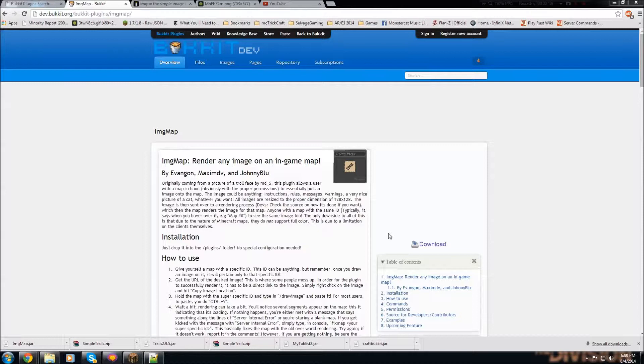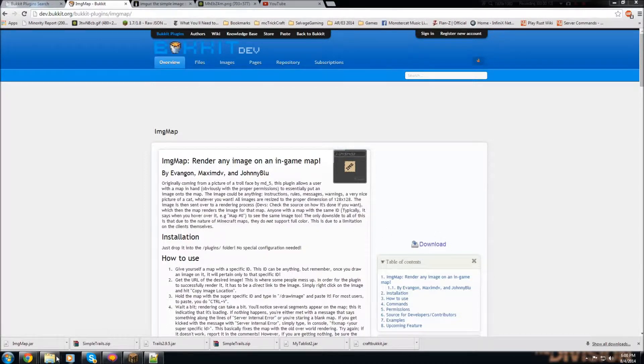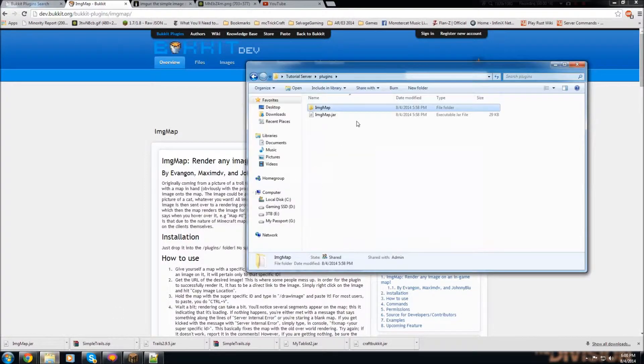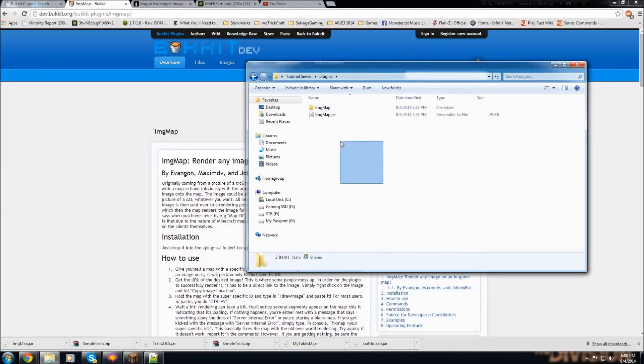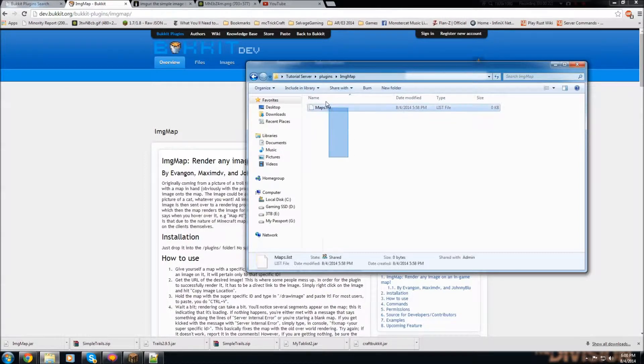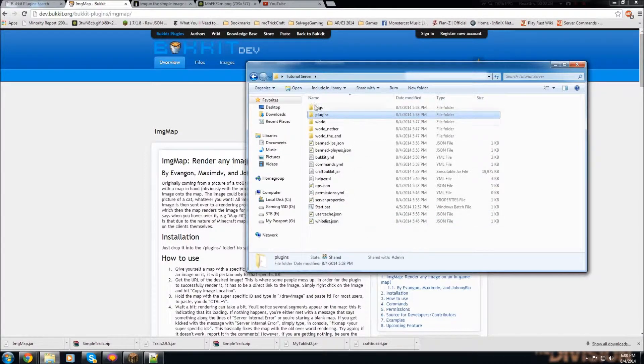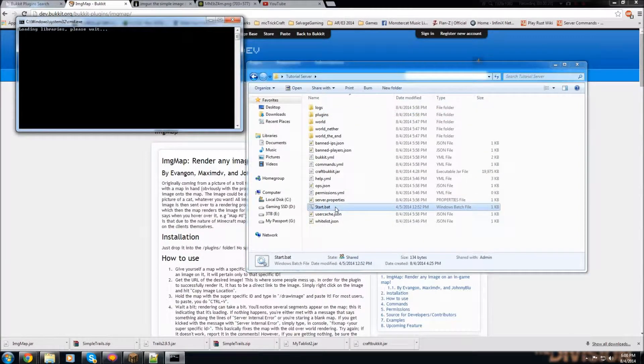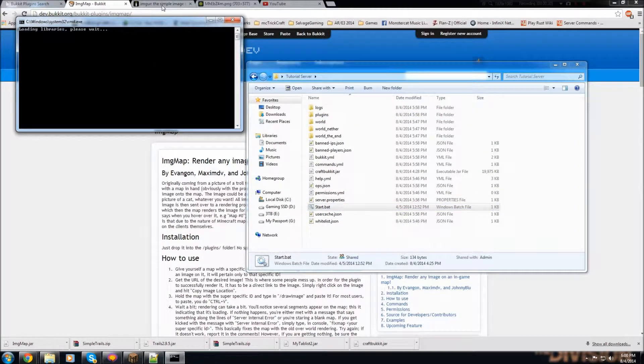So you're just going to download it right here, click the download button, and you're going to want to put it in your plugins folder of your server. And you're not going to have any configuration options, which is nice, so you don't need to mess with that.